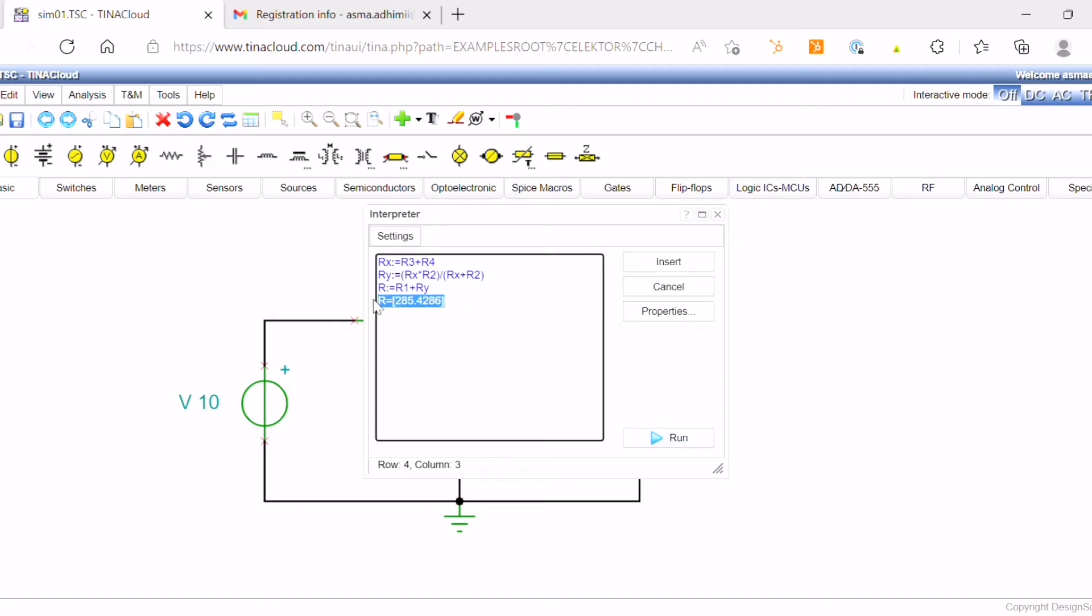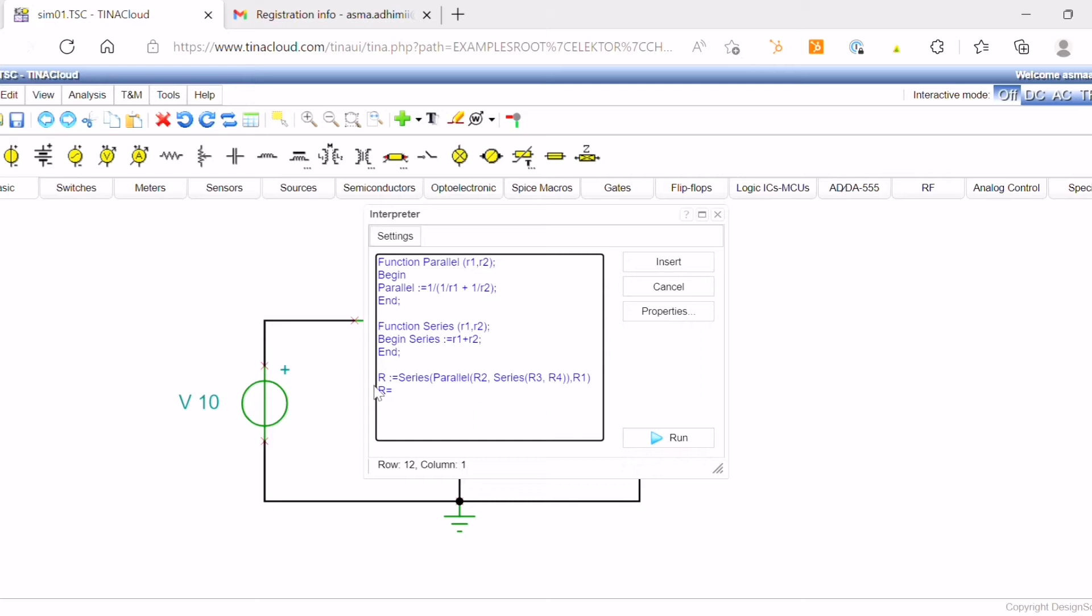You can also use the interpreter to create functions to calculate the resistance, especially with complex circuits.